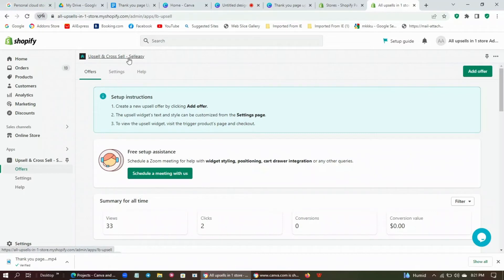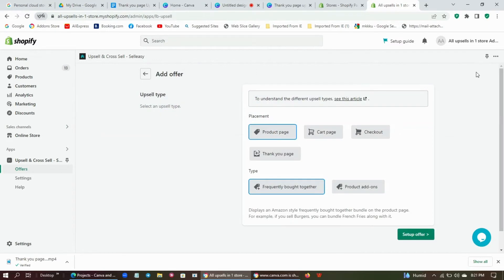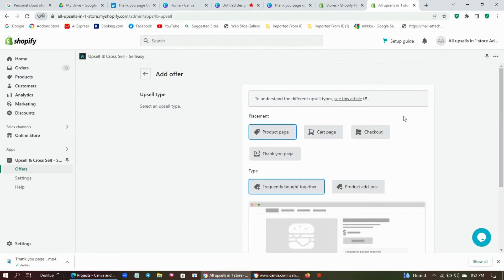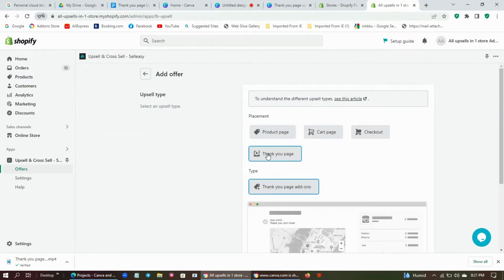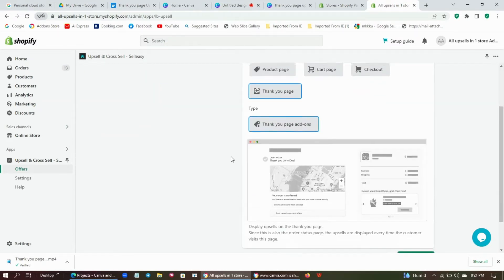Go to Shopify admin and select the Selesi app. From this dashboard, click add offer. Select the thank you page widget type.